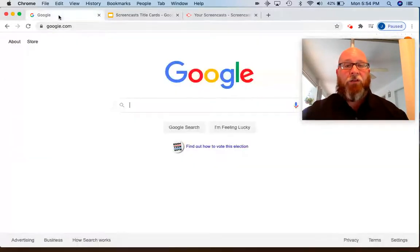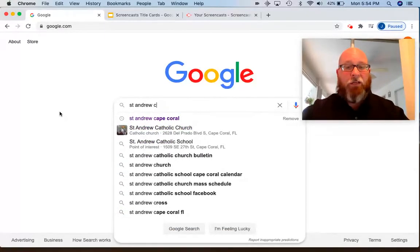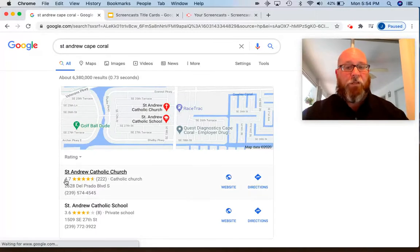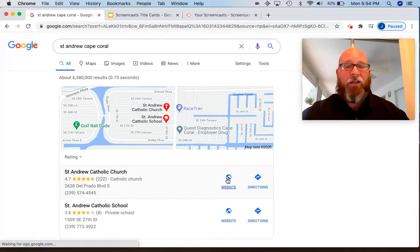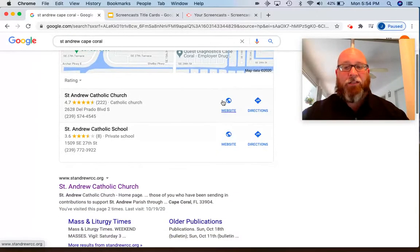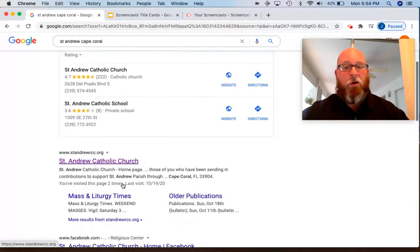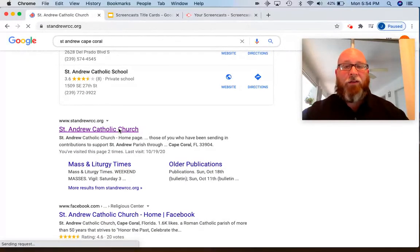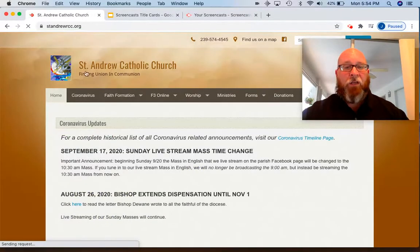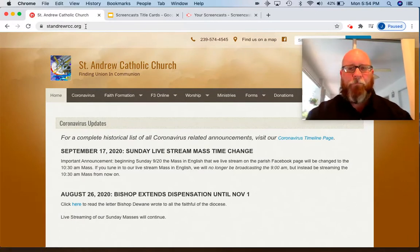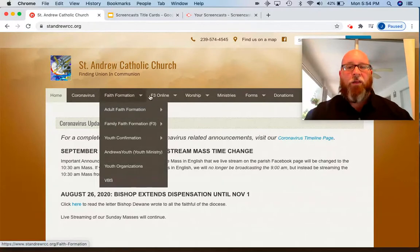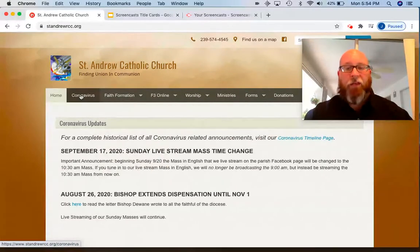Let's begin over here on an empty Google page and just type in St. Andrew, Cape Coral. You can see Google helpfully is already bringing up the map and addresses. You can just click website there, or you can scroll down to make sure, and there is our homepage. This is the website where you'll be doing everything with our Family Faith Formation Program.